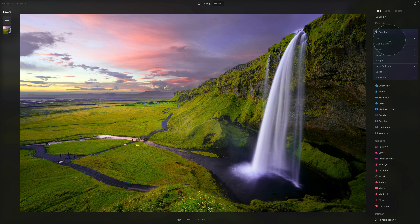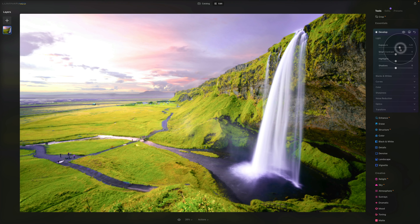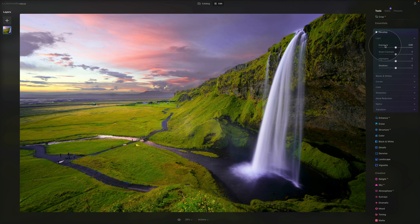If you've been photographing for a while, you'll be familiar with most of these tools, so feel free to jump between sections. We'll cover every single slider. Starting with the Light tab — it has four sliders. The Exposure slider adjusts the global luminance of an image: moving it to the left results in a darker image, and moving it to the right results in a brighter image.